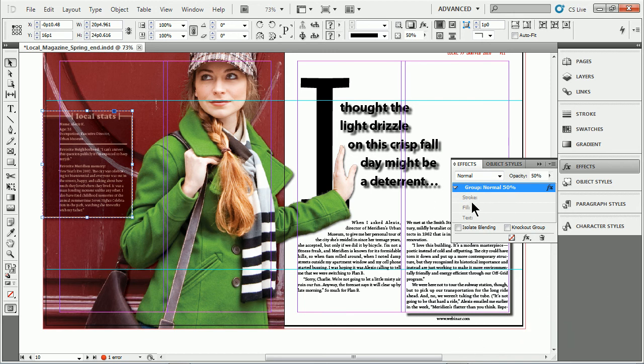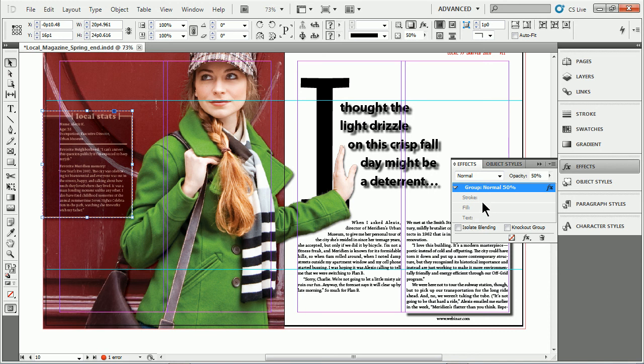You want to make sure you apply the effect to the correct thing first, like the stroke, the fill, the text, etc. And then if you drag and drop it to other objects, it should apply it or allow you to apply it to pretty much the same thing later on.